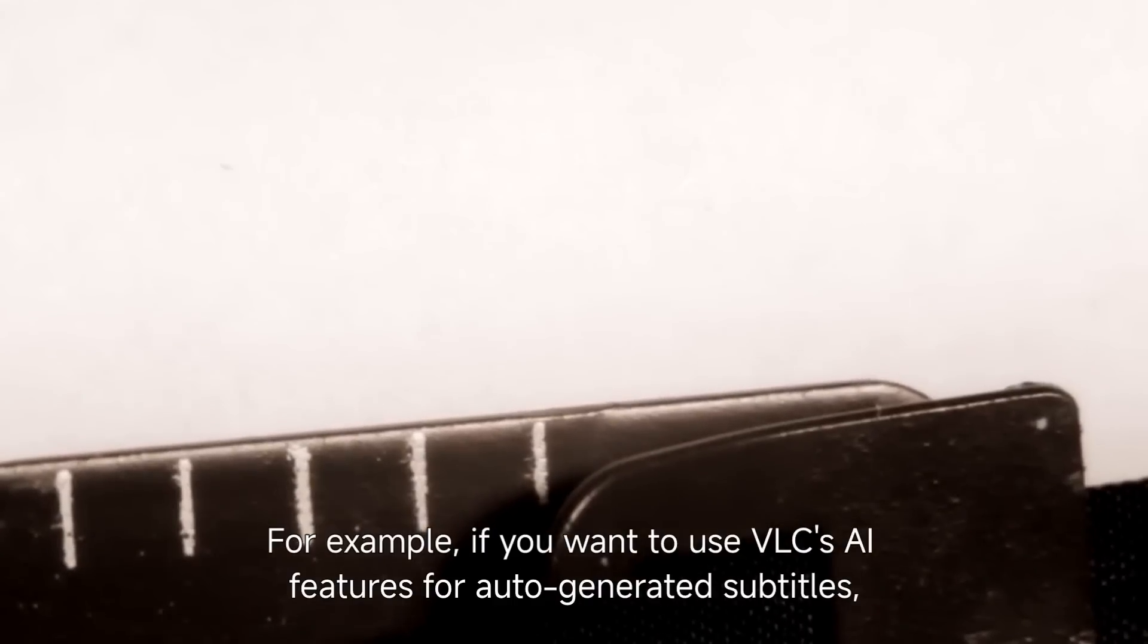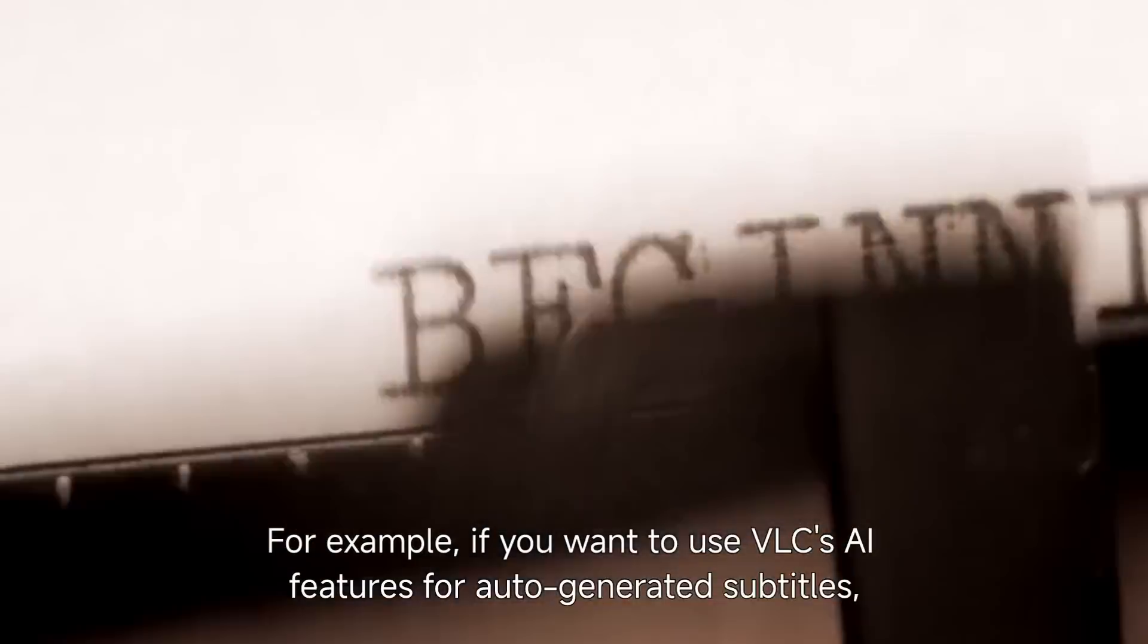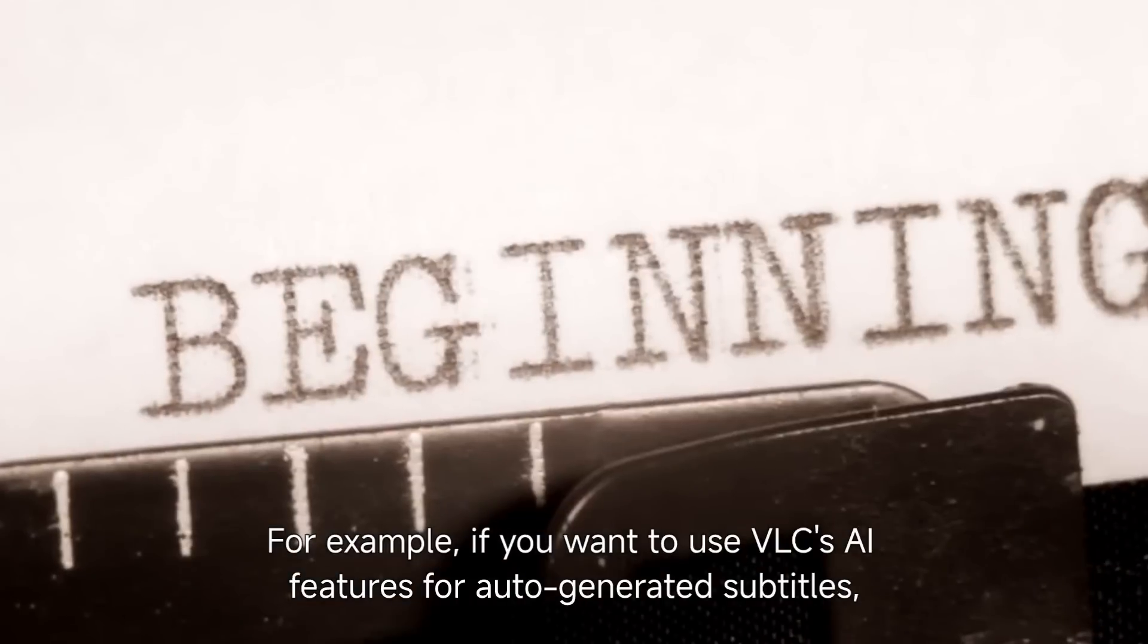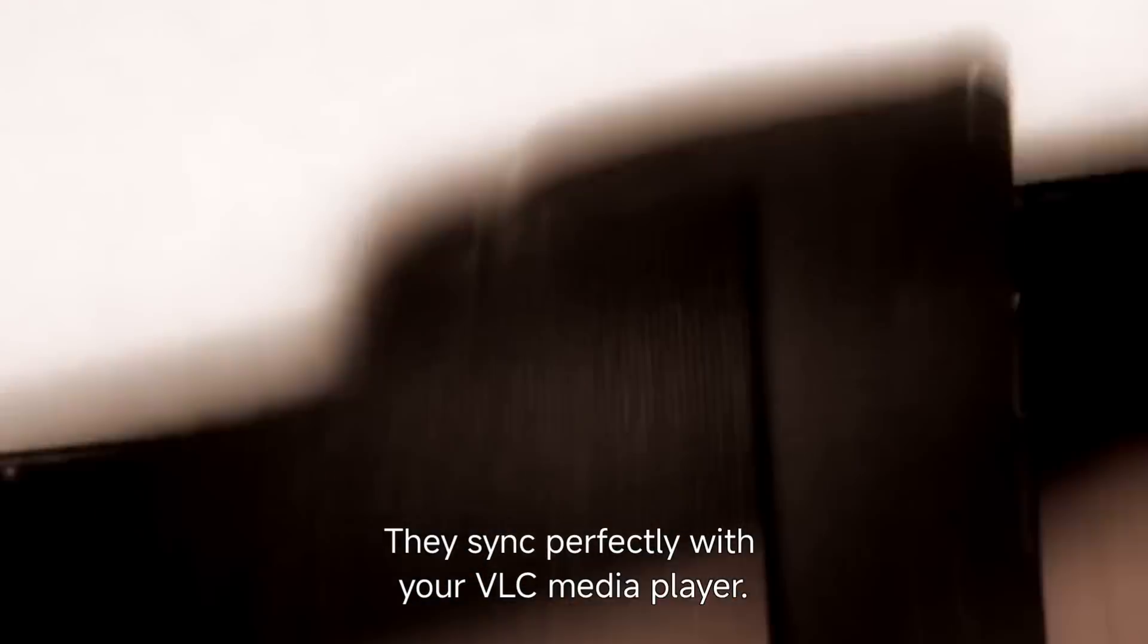For example, if you want to use VLC's AI features for auto-generated subtitles, there are several third-party plugins like VLC Subtitler that can do just that. They sync perfectly with your VLC media player.